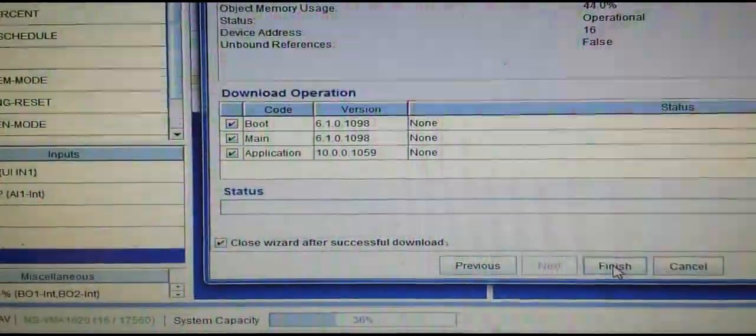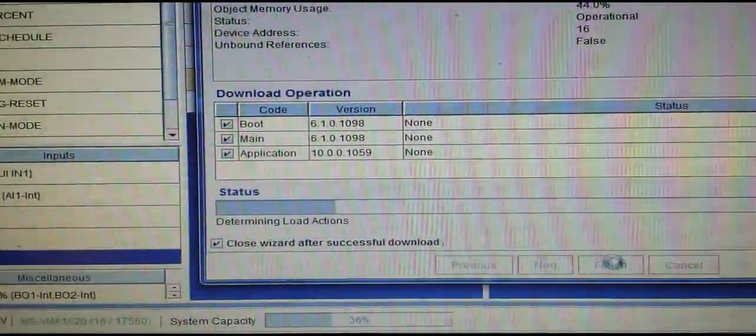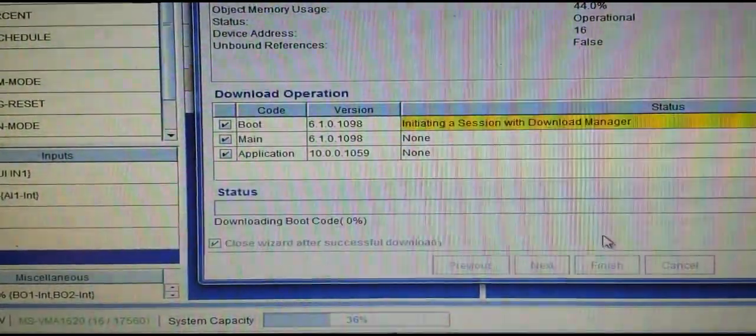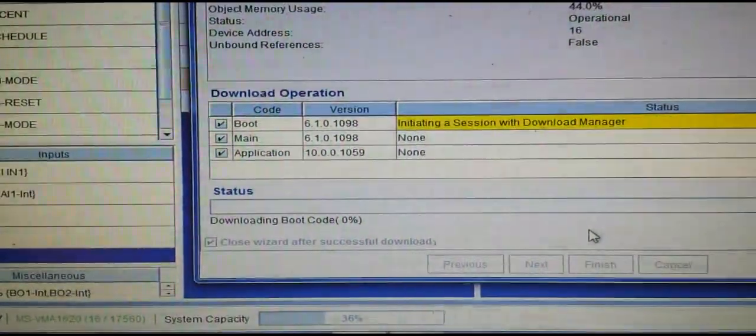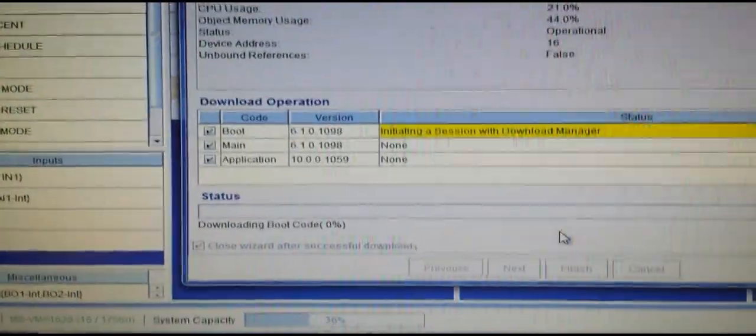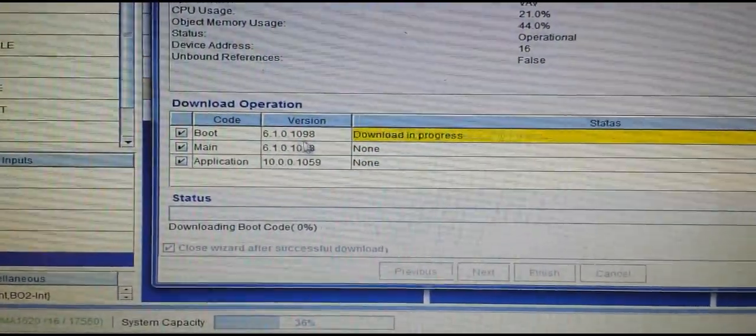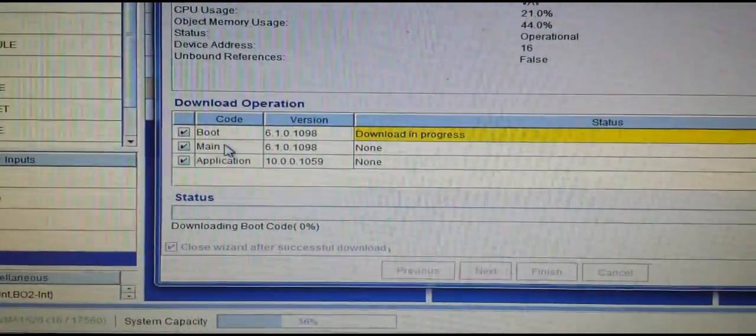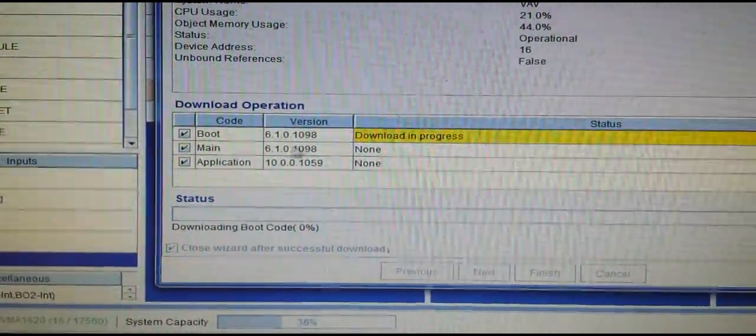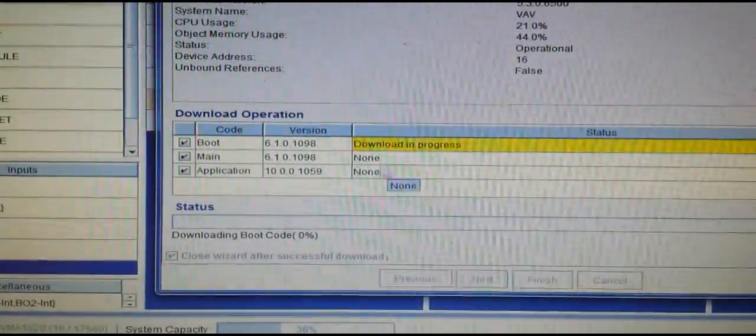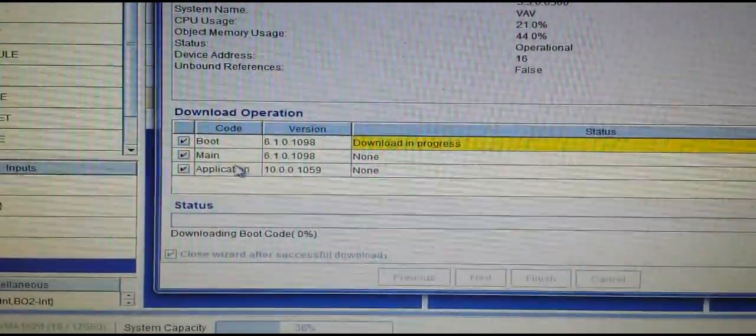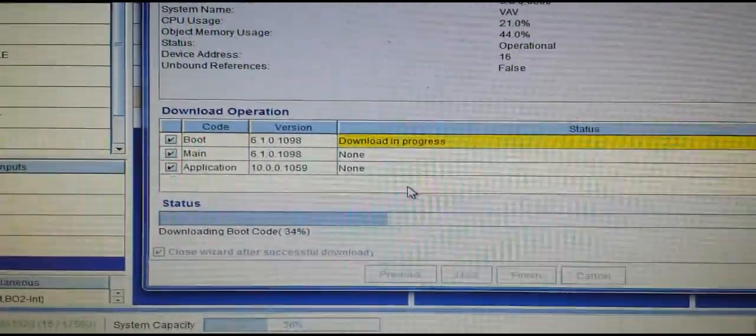We're just going to hit Finish and it will reload the control program into the box. Once it gets done loading the boot section as well as the main program, it will then load the particular application.